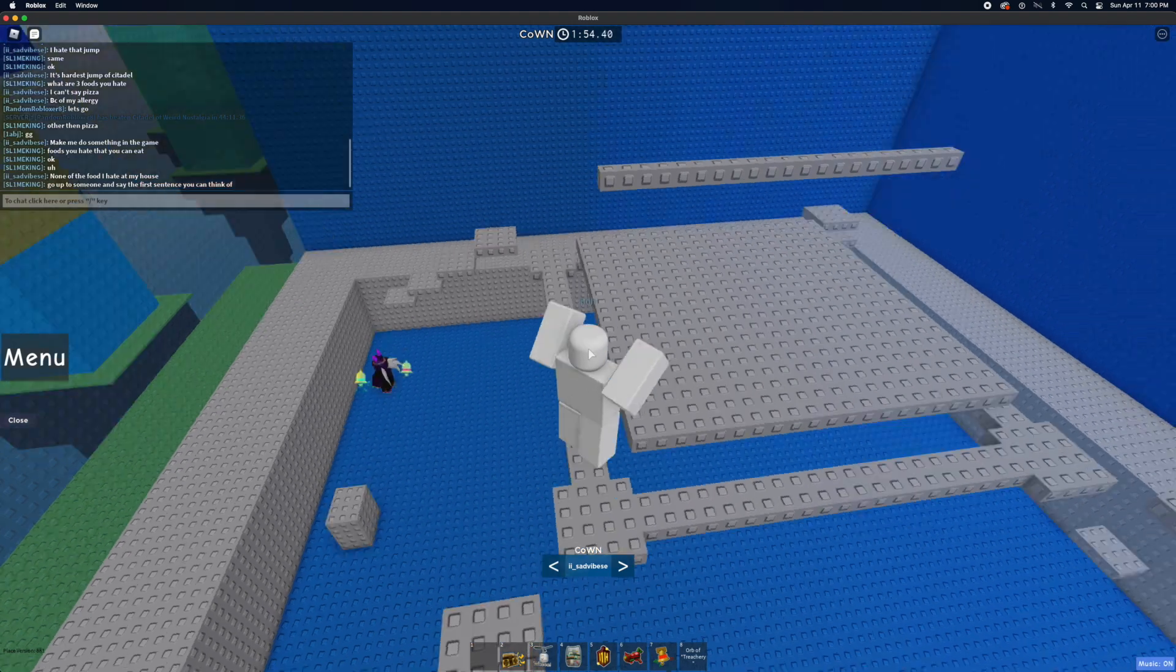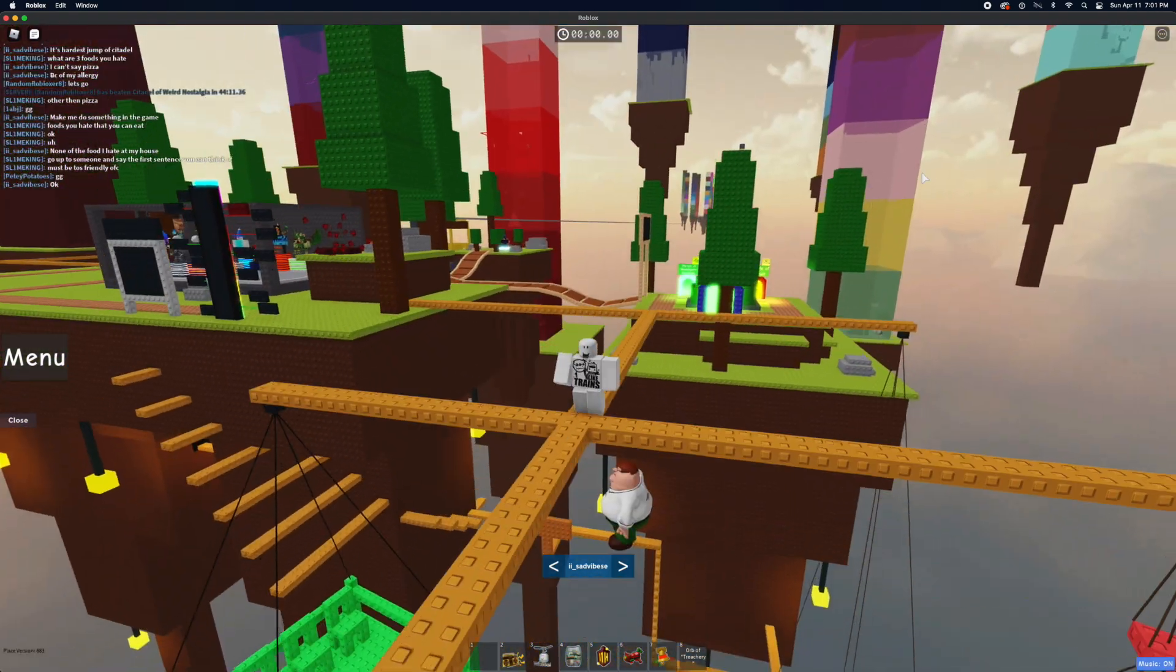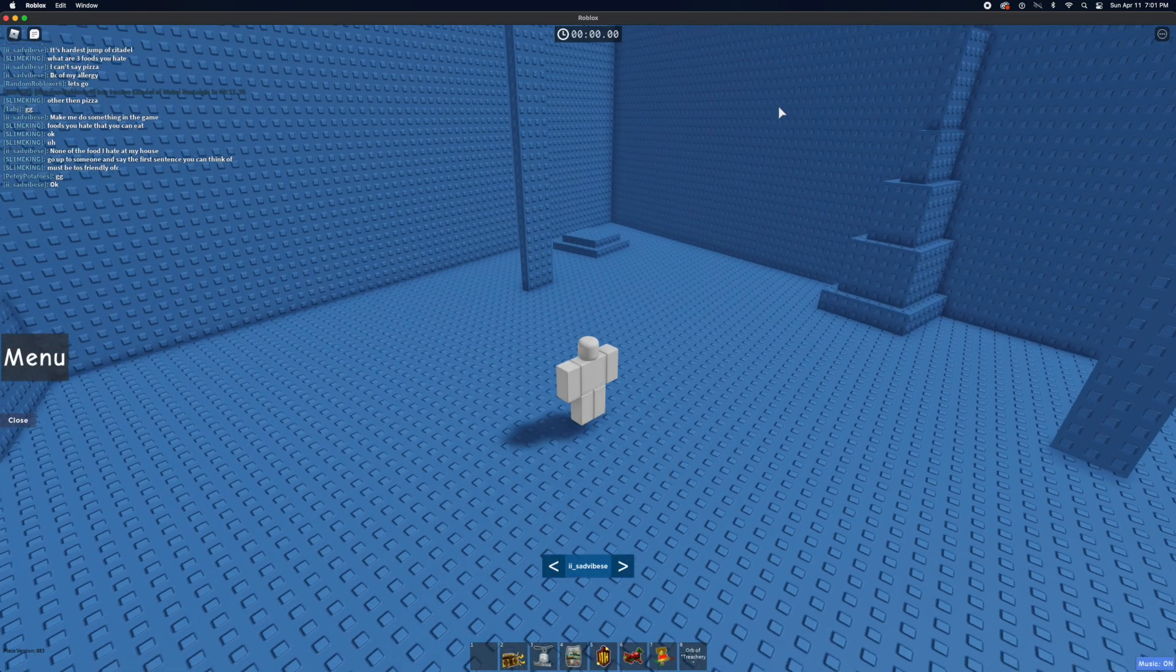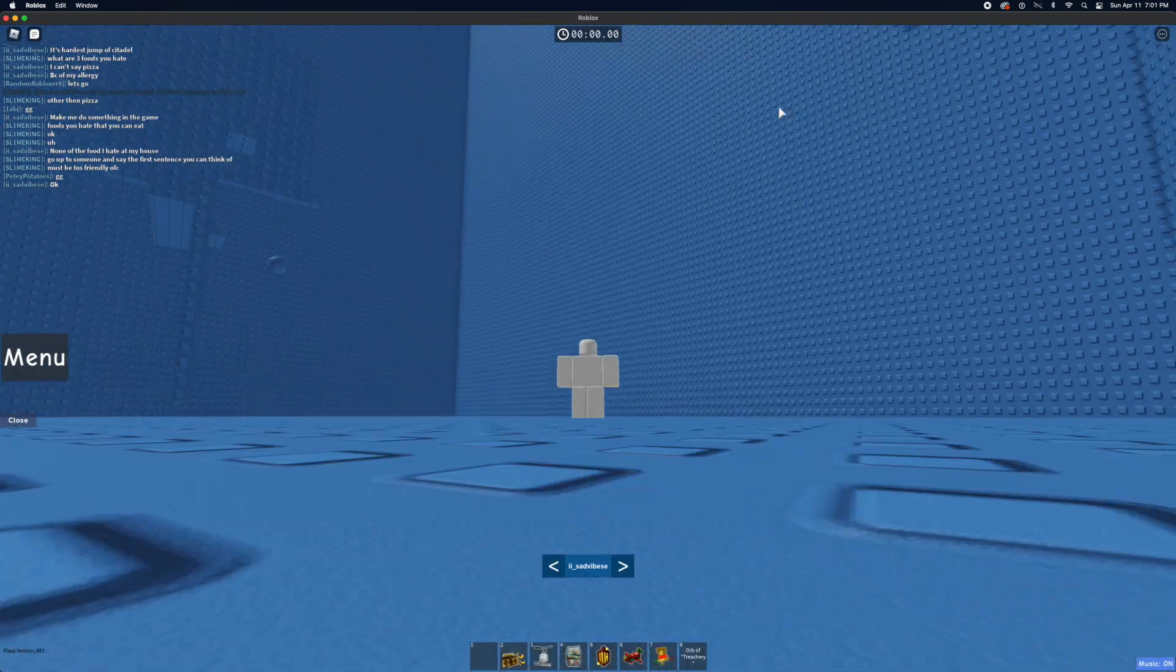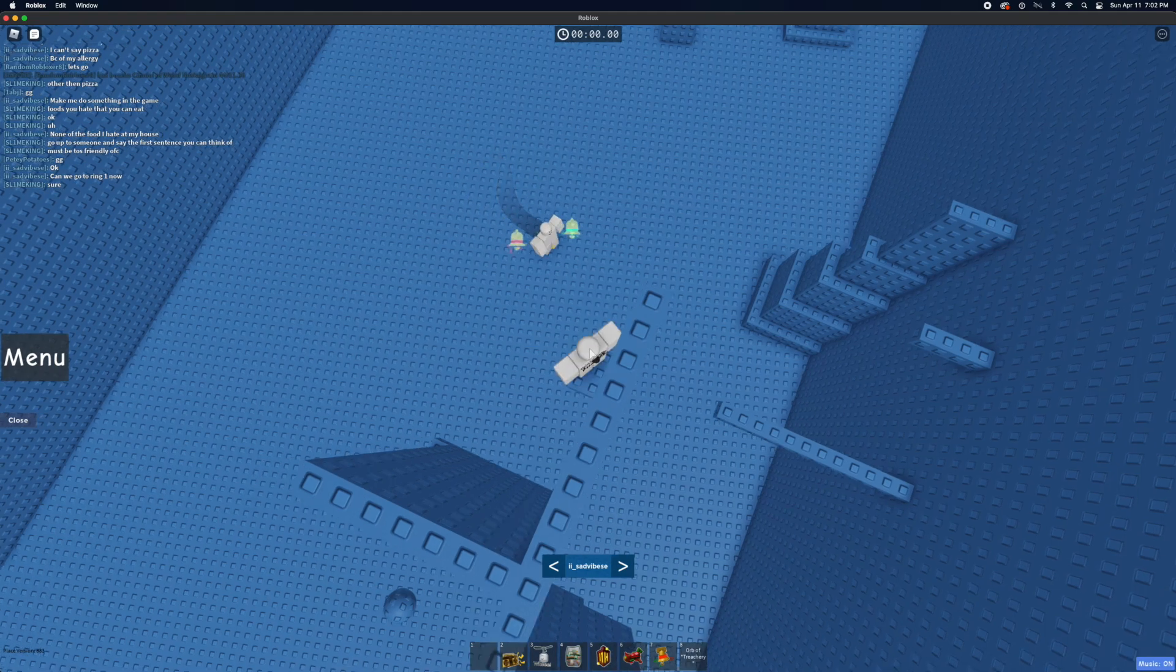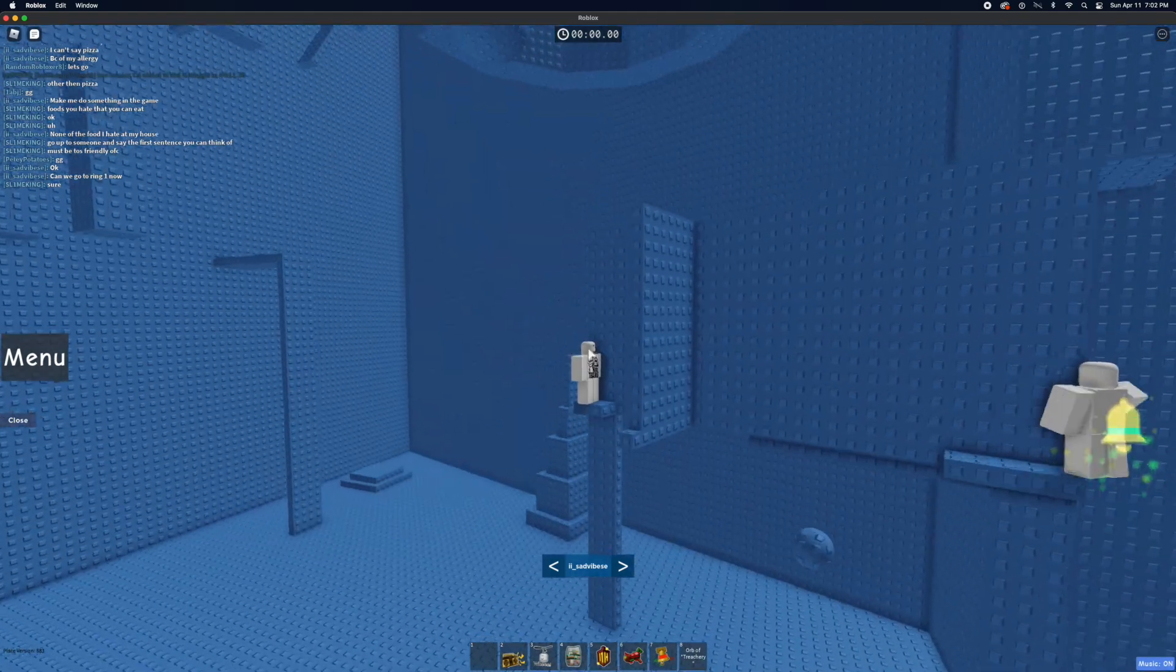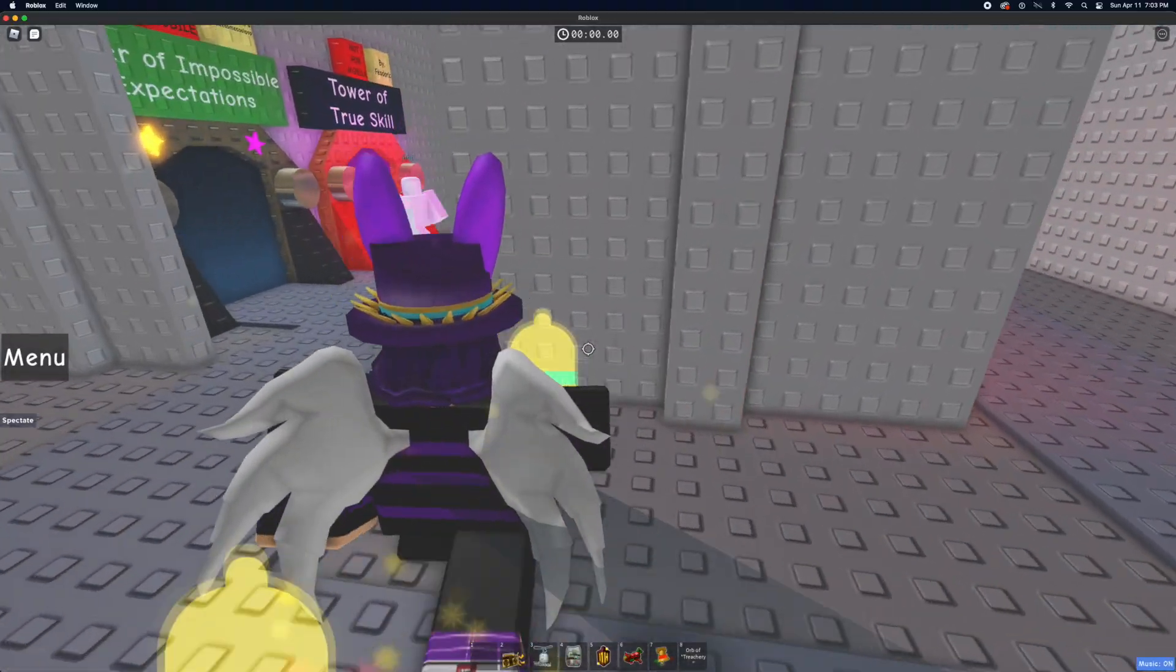Go up to someone and say the first sentence you can think of. Okay, I just turned off invisible players. Probably thinking of the sentence right now. And I see myself over there. He's probably looking for someone. Oh, there's someone right there. In TOTC. Can we go to ring? Sure. Is he going to do the dare or something? Like, what? He didn't go up to someone. Oh, he probably thought I meant like in real life.